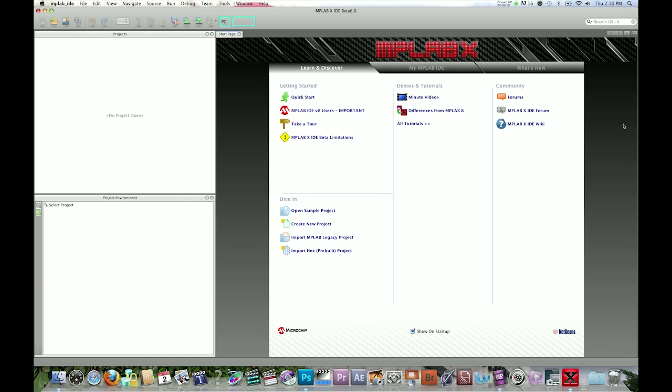MPLABX IDE contains help when you need it. When you launch MPLABX, go to the Learn and Discover tab to see information on getting started, diving right in, demos, tutorials, minute videos, and forums.